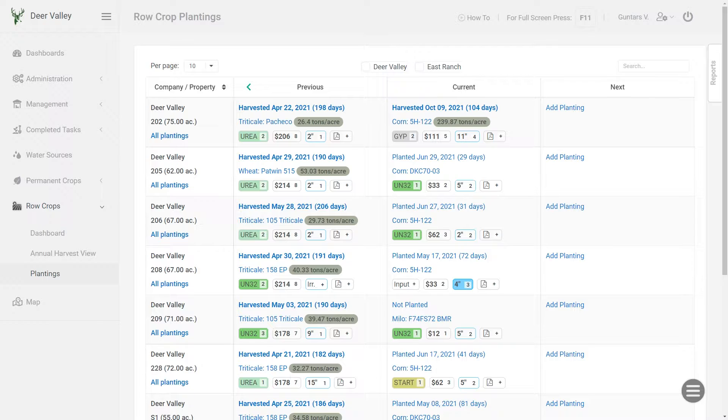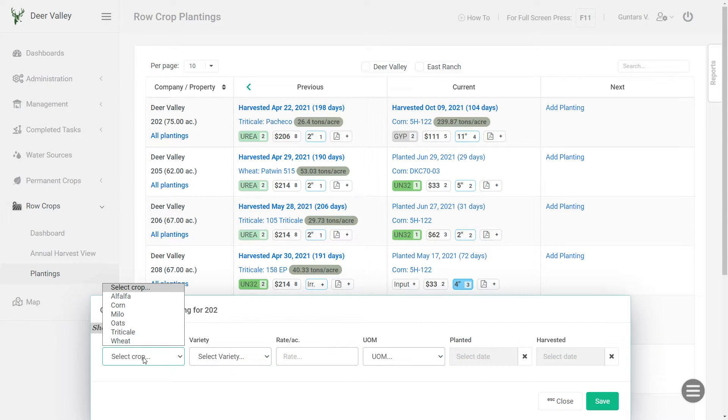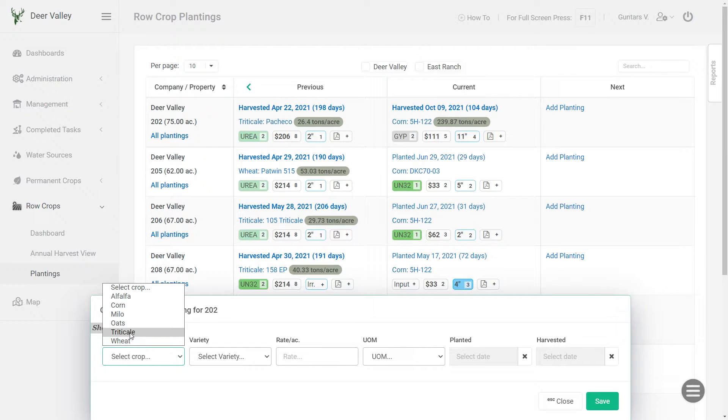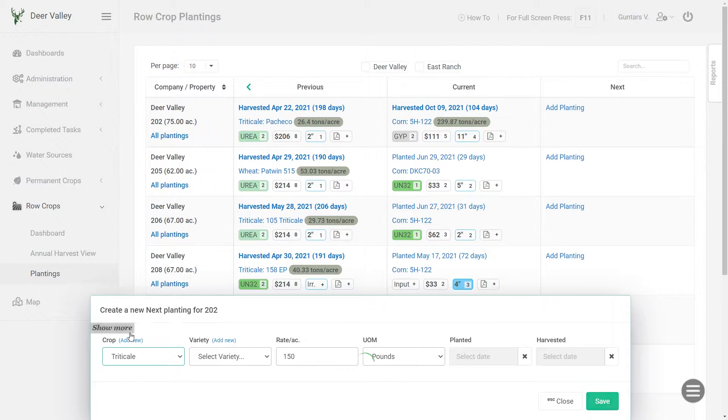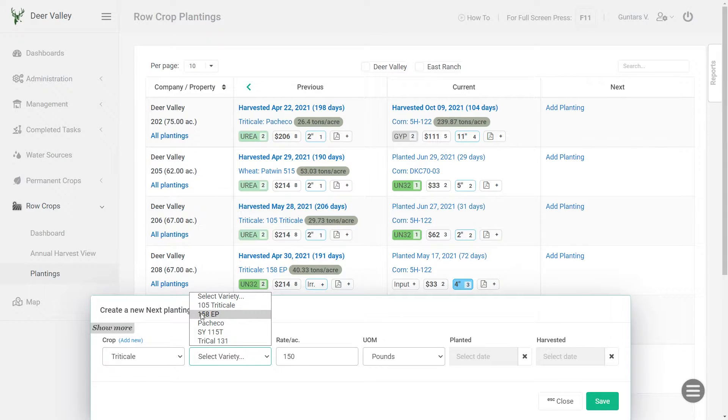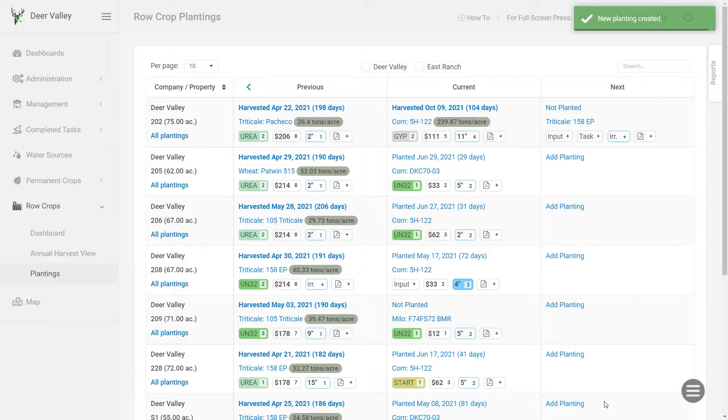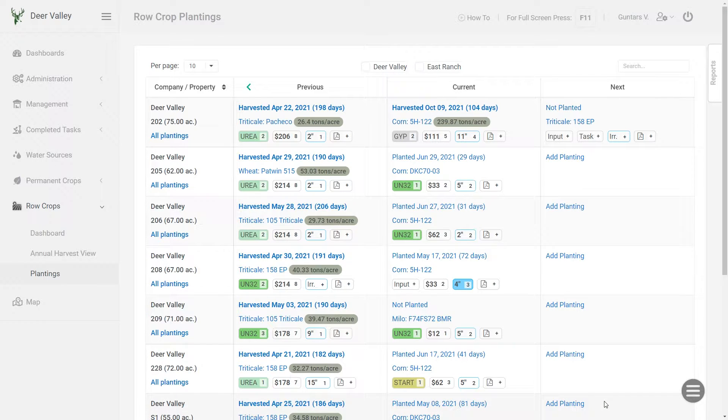The obvious way is to click on one of the links, for example field 202, click on add planting and fill in the next crop information. So I'm gonna go with Triticale, select the variety, in my case that's gonna be 158EP. The planting rate and unit of measure gets filled in automatically. And click save. And the next crop information for that field has been saved.